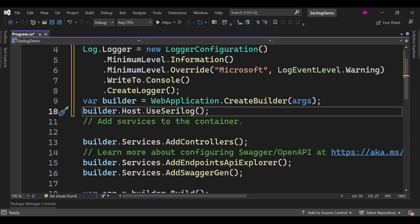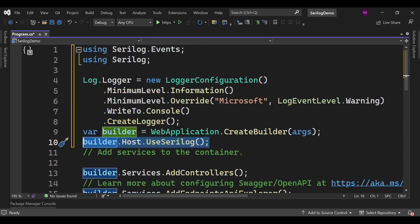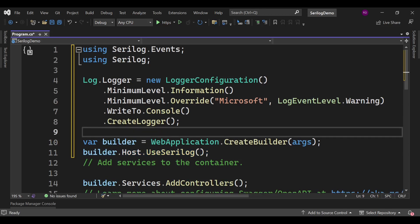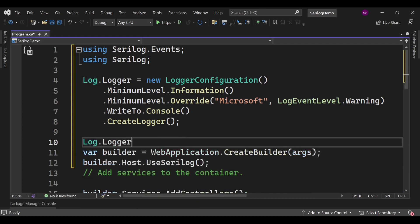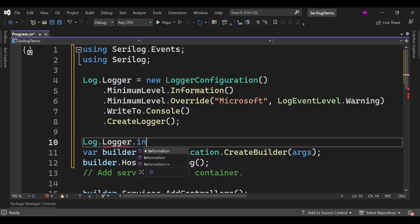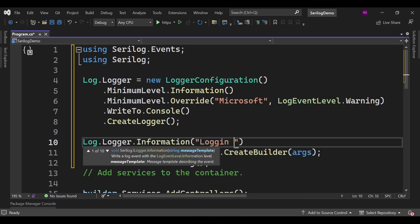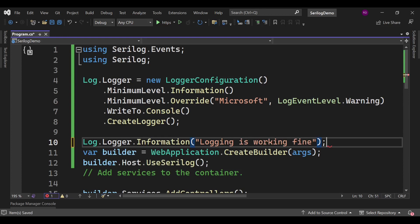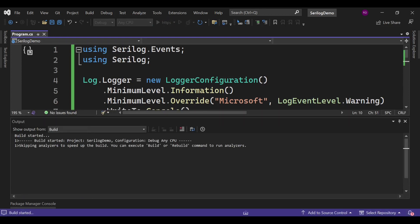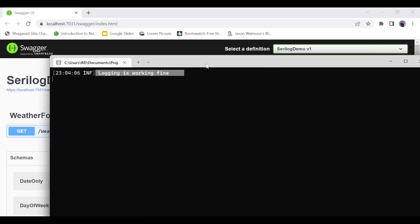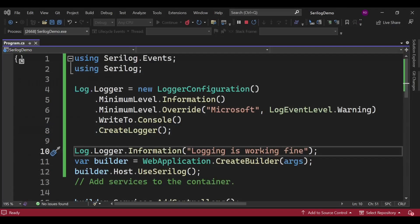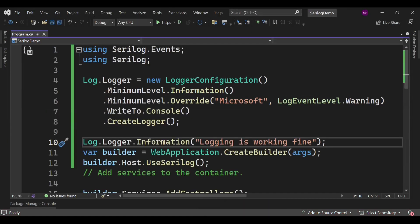By adding that line, we can now log our information to the console. Let's test whether it is working. We'll write: Log.Logger.Information("Logging is working fine"). Now let's run the project and check the console output. Our project has started successfully and you can see it is logging that message here — absolutely fine.